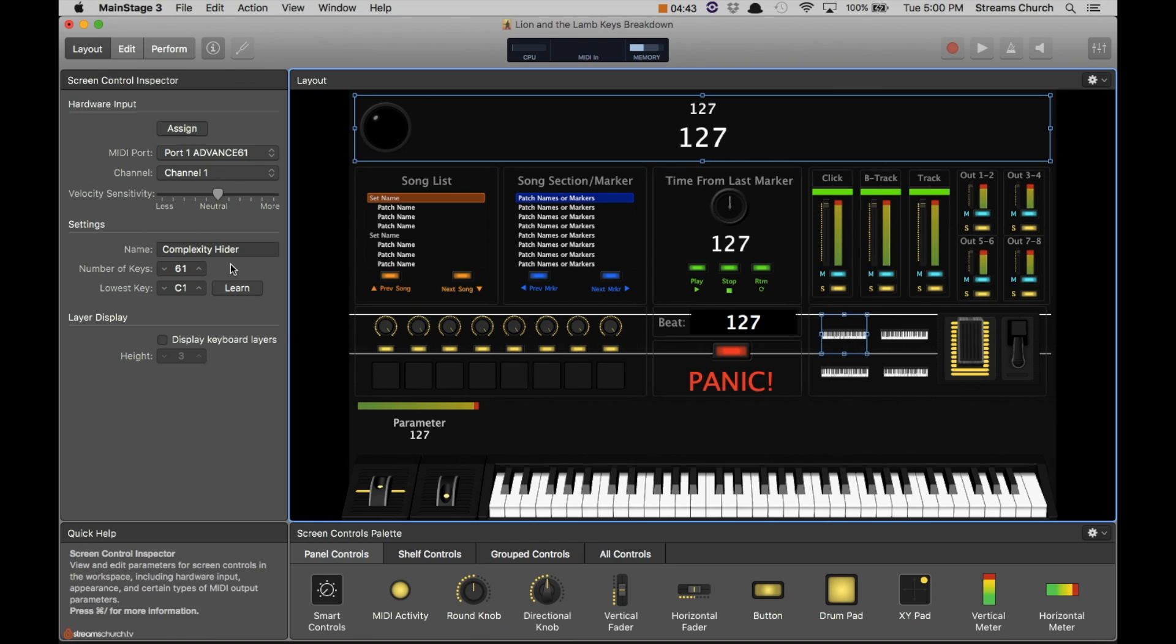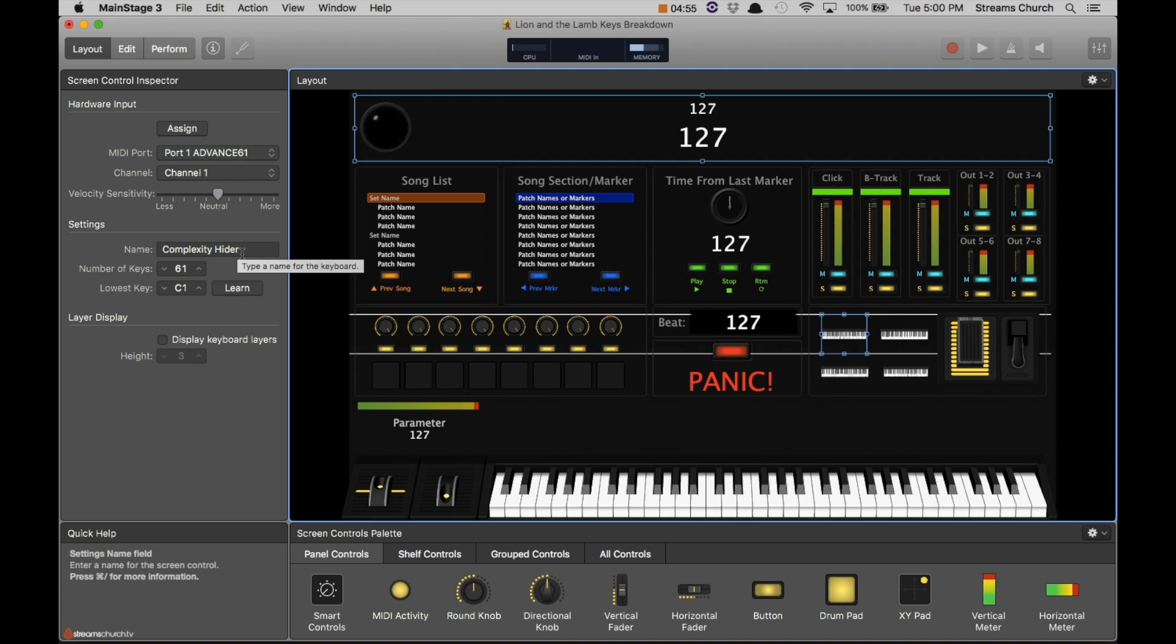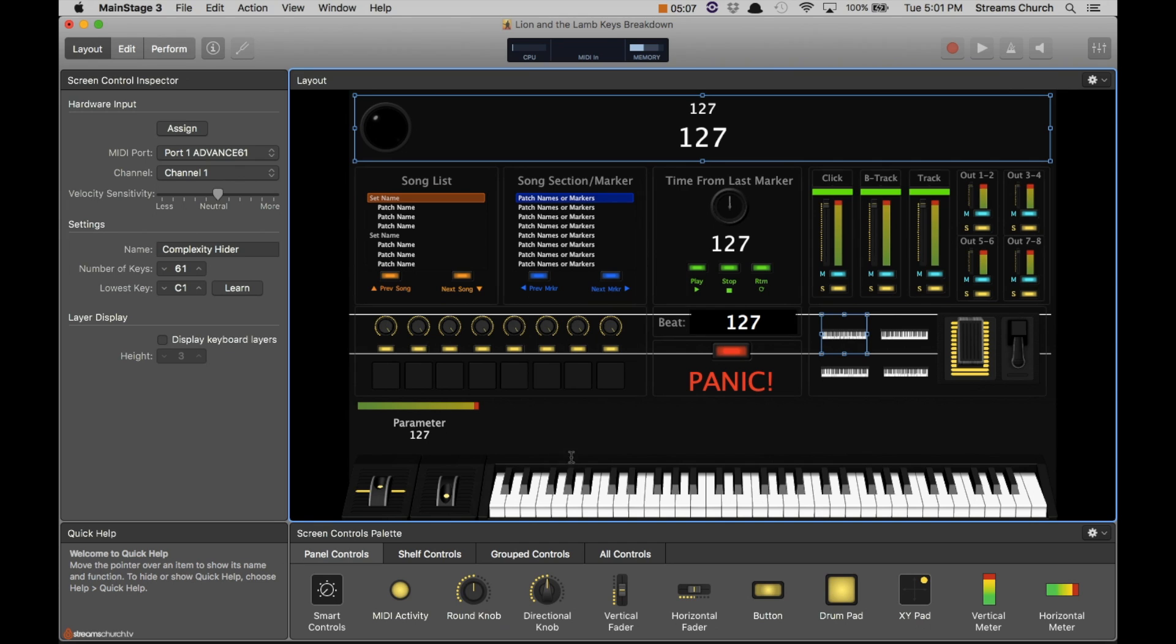So now let's explore these smaller keyboards here. What I have here is something I call the complexity hider. This is so that everything that's really going on under the hood of MainStage doesn't completely cramp the visuals on screen. I want to make sure anytime that my keyboardists are playing that there are as few distractions as possible.